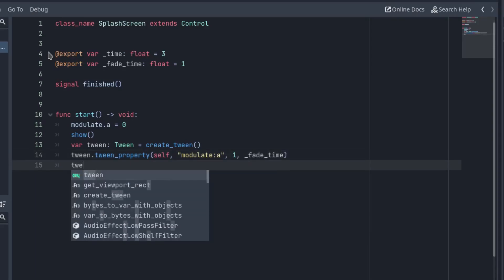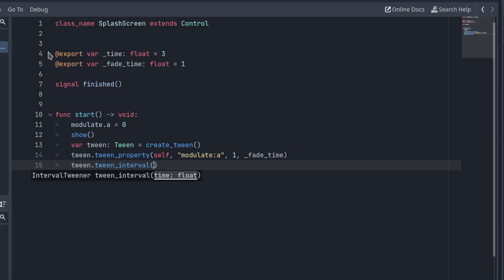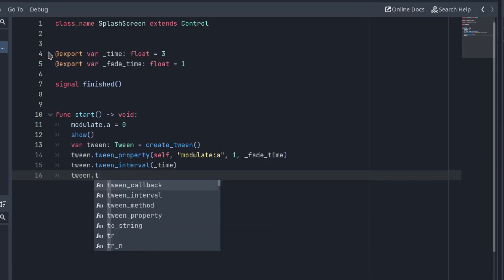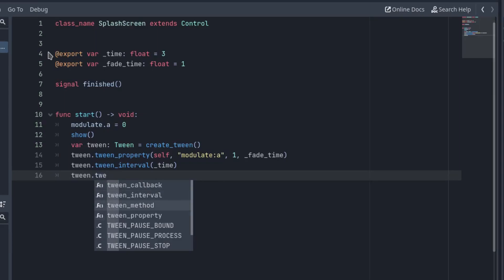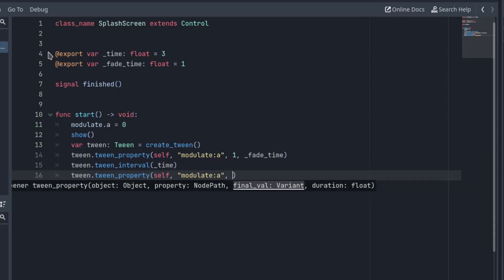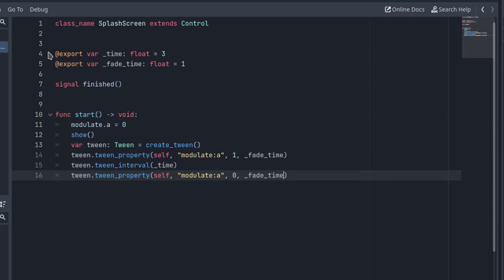Now the splash screen is visible. Let's make it stay visible a few seconds. Pass time to the TweenInterval function of the Tween. This way, the Tween won't continue until the corresponding seconds have passed. Finally, interpolate the alpha back to 0, so the splash screen fades out.